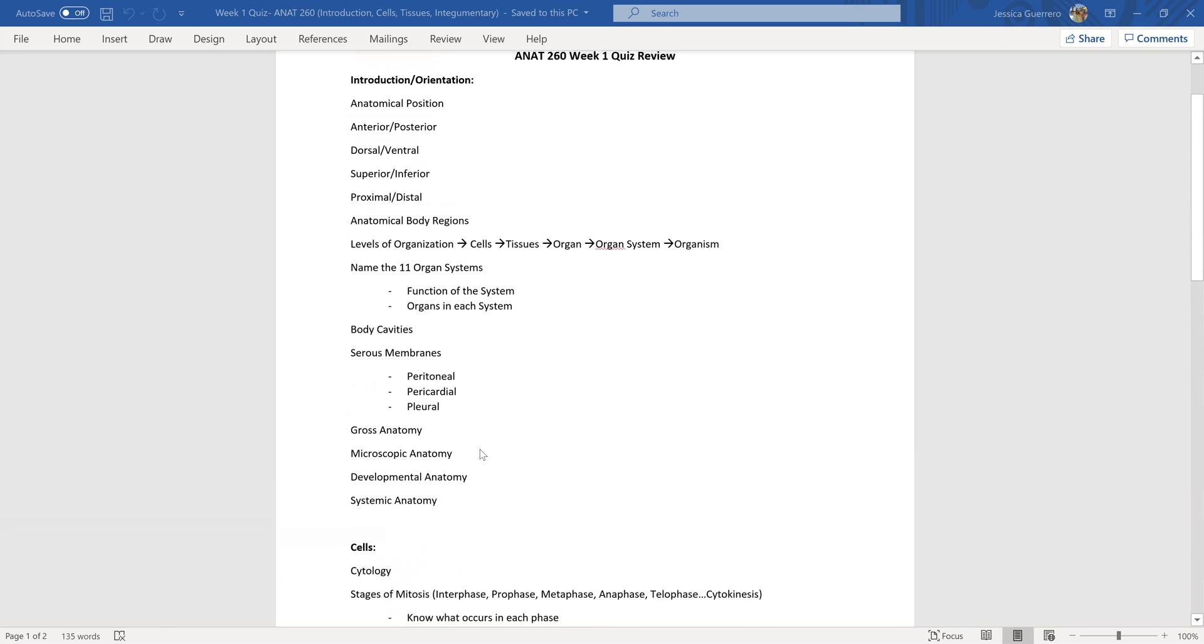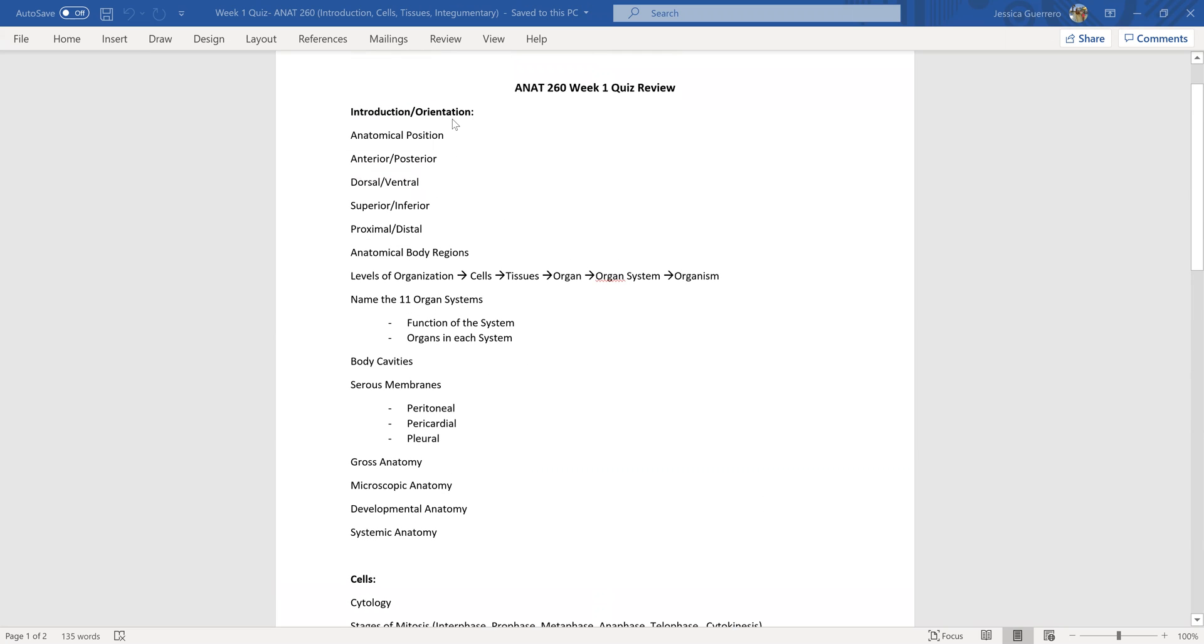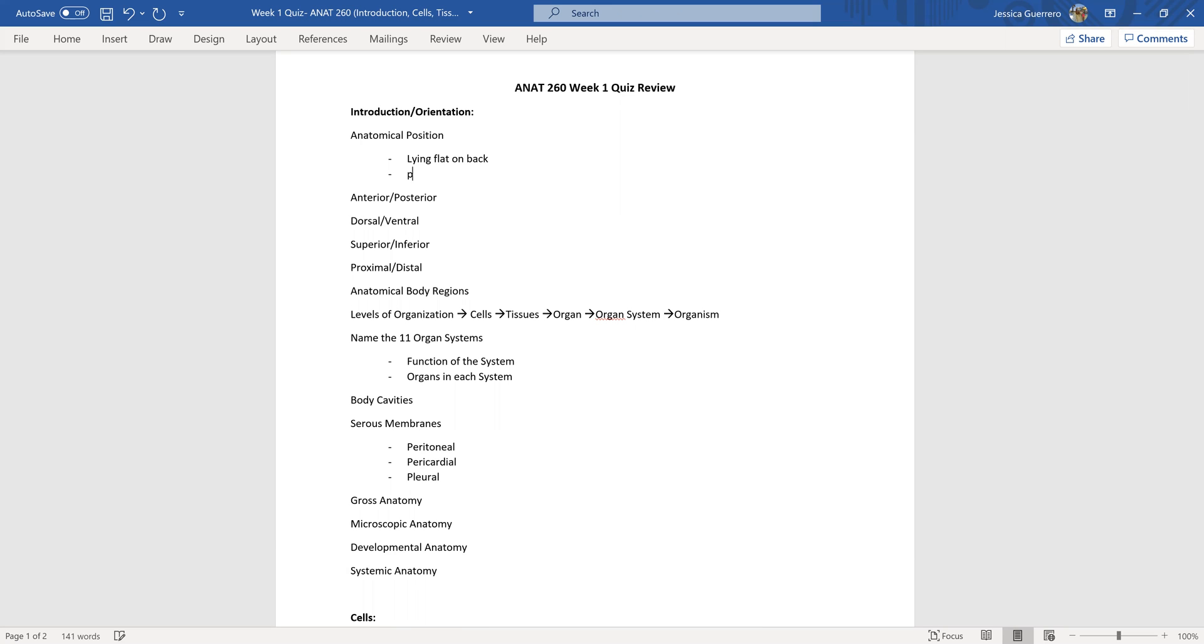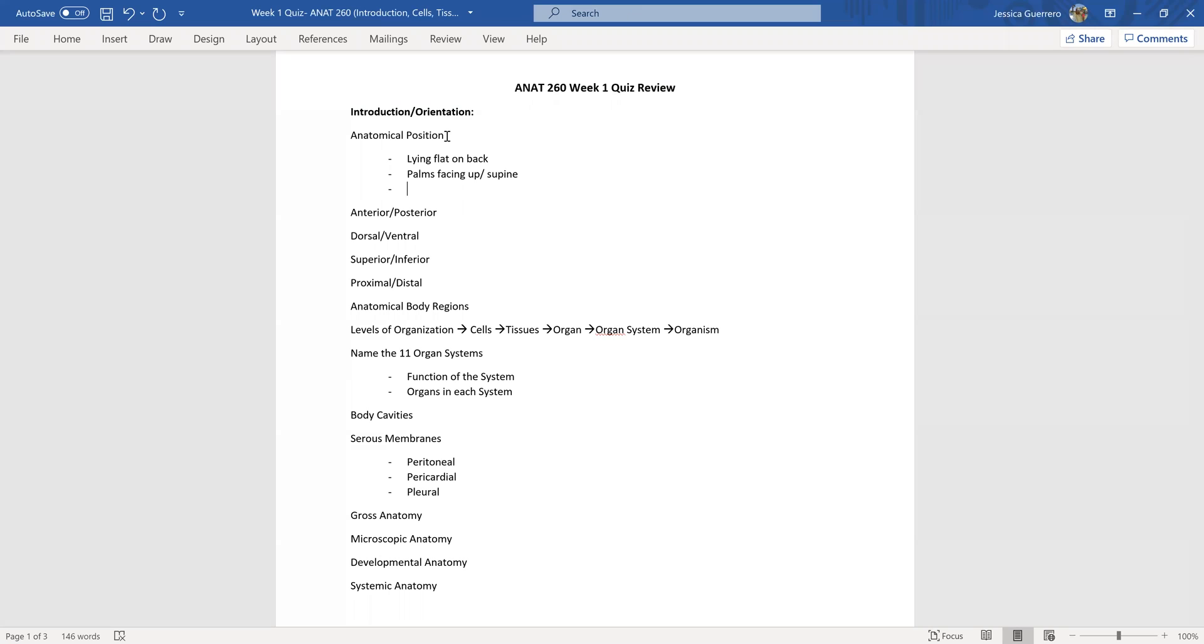For the introduction and orientation you need to be familiar with anatomical position. Now basic would be just to come up with the definition of it, but what I would do as a student is I would put everything I know about anatomical position. So I would say you're lying flat on your back, palms facing up, put like supine, pinkies to thighs or pinky finger to thigh however you want to put it. This is how I think in my head, so it may not be the way that you think but I just want to kind of give you an idea.